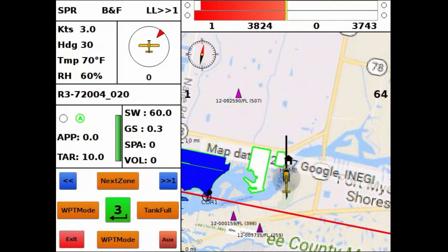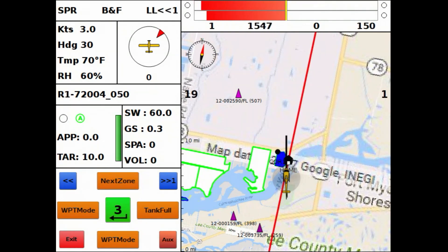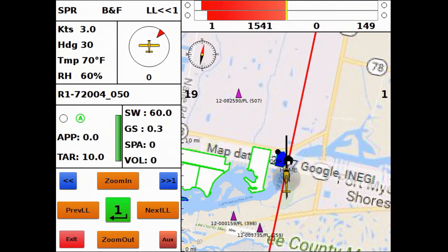Then I have to use Next Zone to advance through the spray polygons within the group. In summary: if you have one group of polygons, you can use Next Area or Next Zone to advance through the polygons. If you have more than one group, you'll use the Next Area key to go from one group to another, and Next Zone to advance through the spray zones within a group. That's it for today — thank you very much.